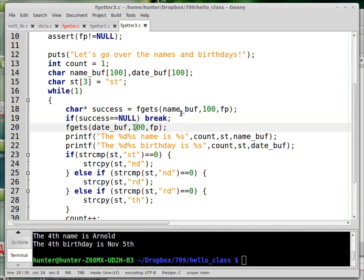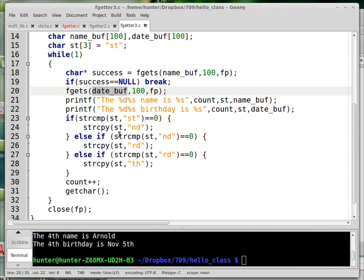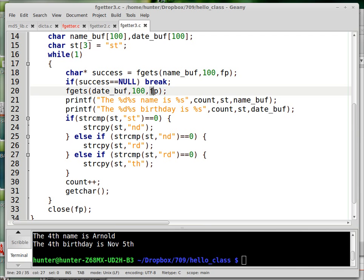So this gets the name as a side effect. And now this one, assuming everything went okay, gets the date. And they get them from the specified file. And then you just print out the information that was just read.